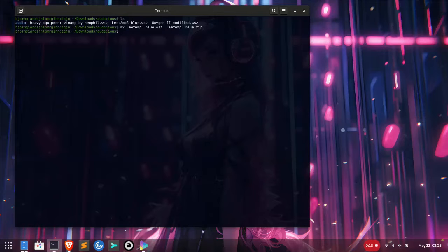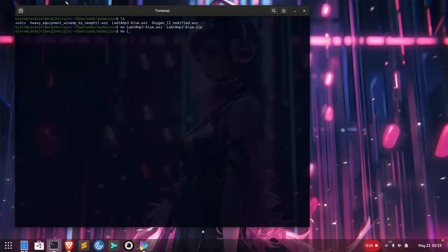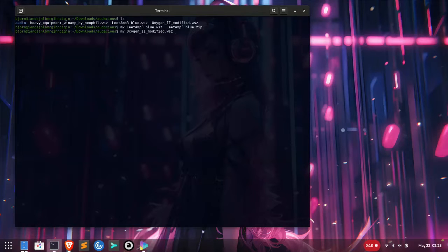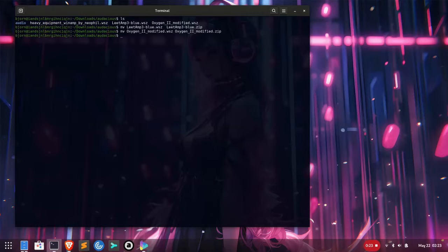That's in user share Audacious skins. If you're using Fedora, check the location for your own distro. You'll also need to use sudo to copy them in. I'll just fast forward this so you don't need to see my slow typing.